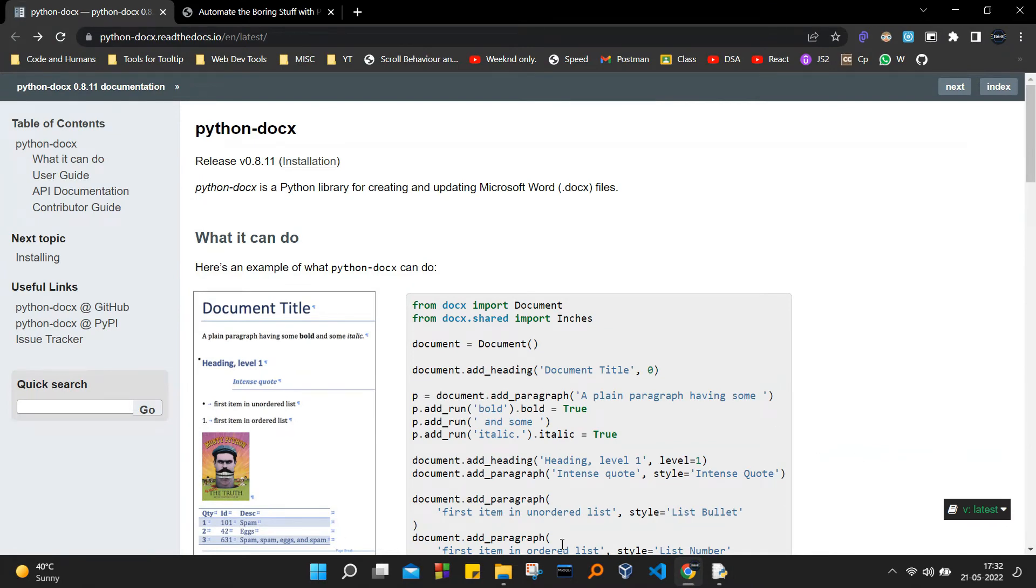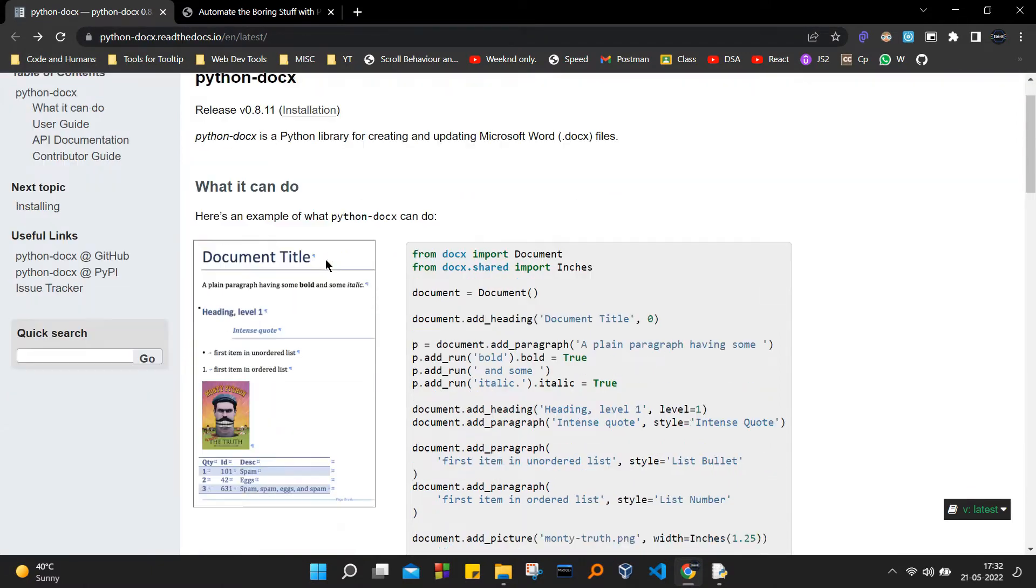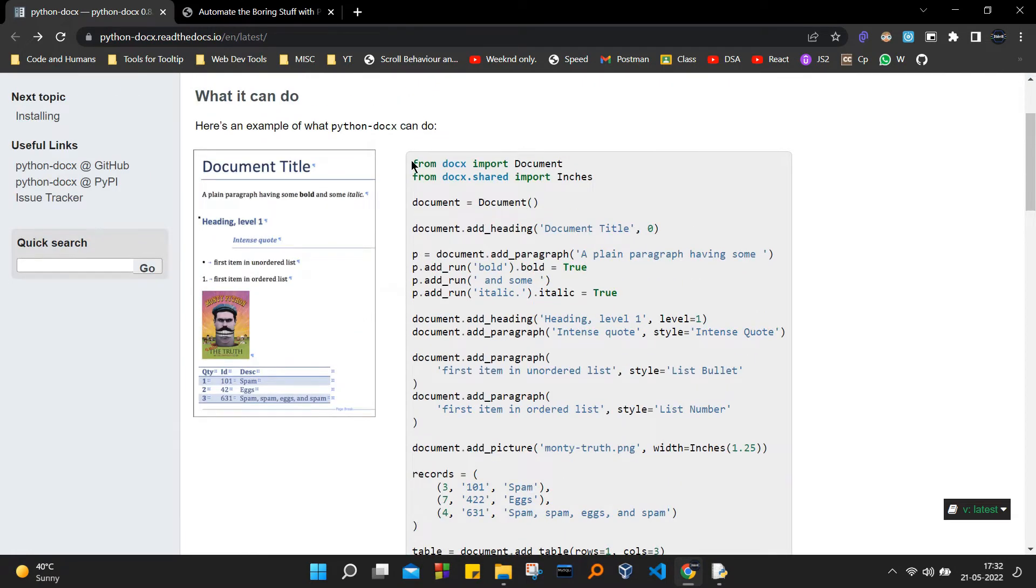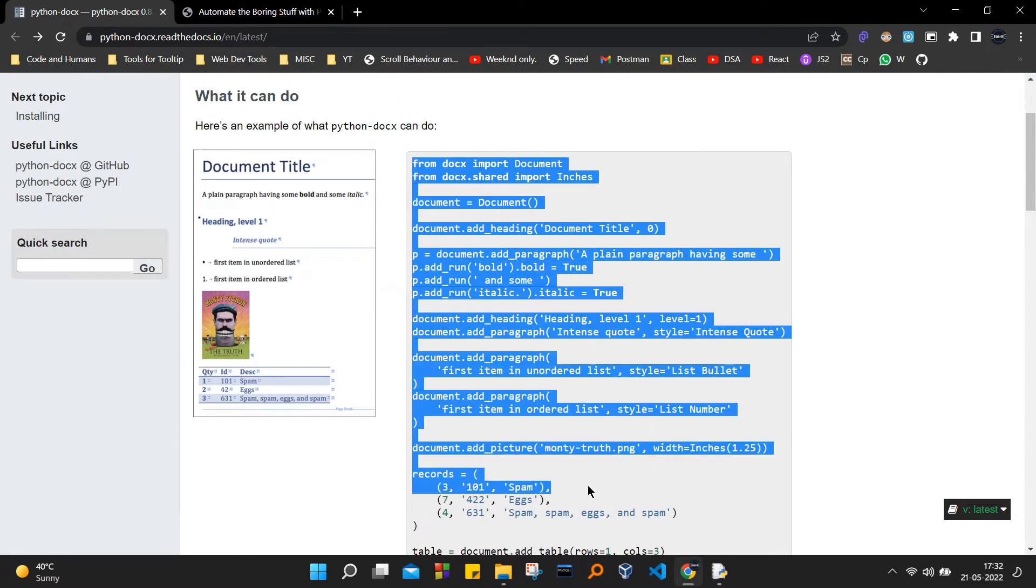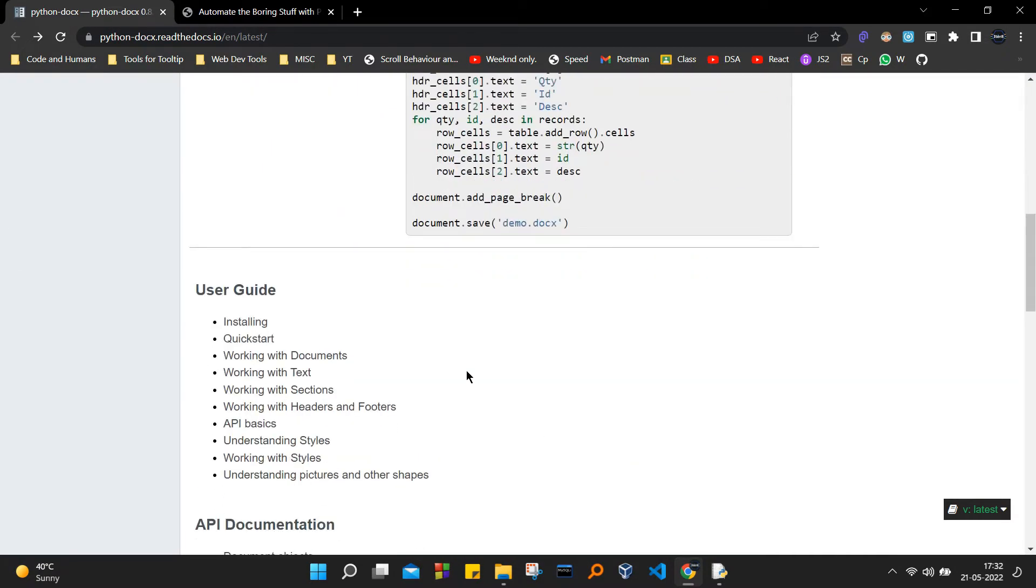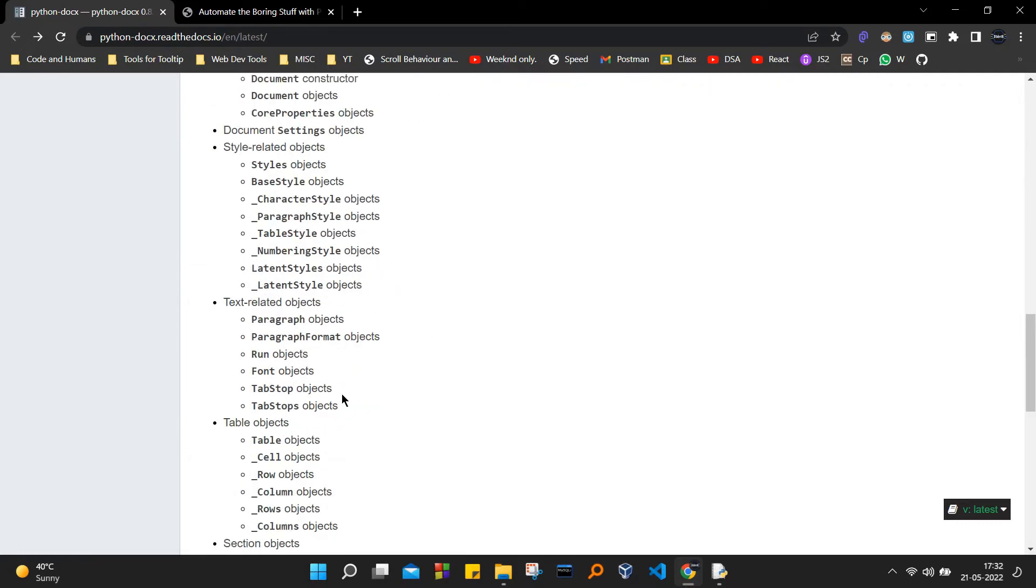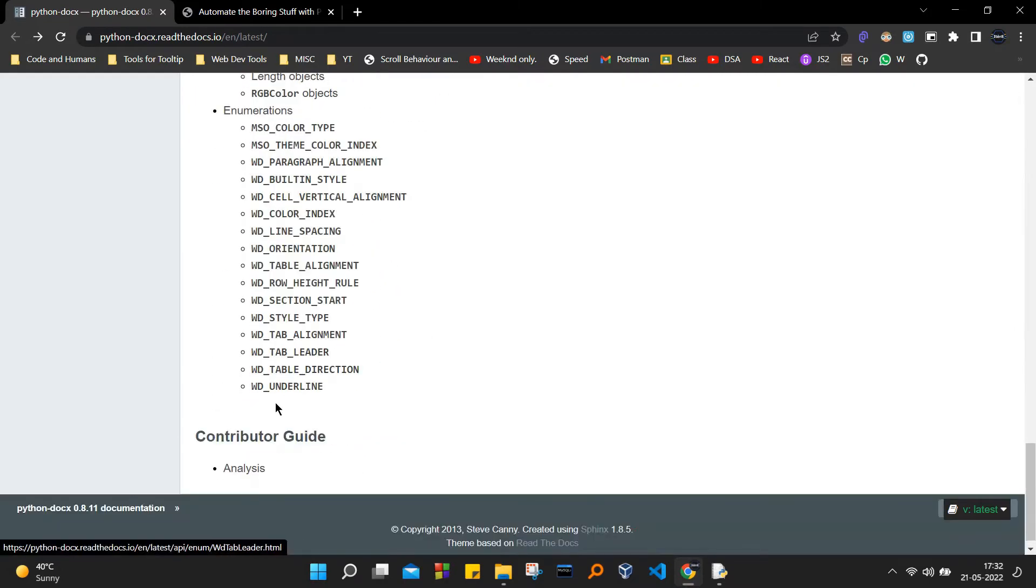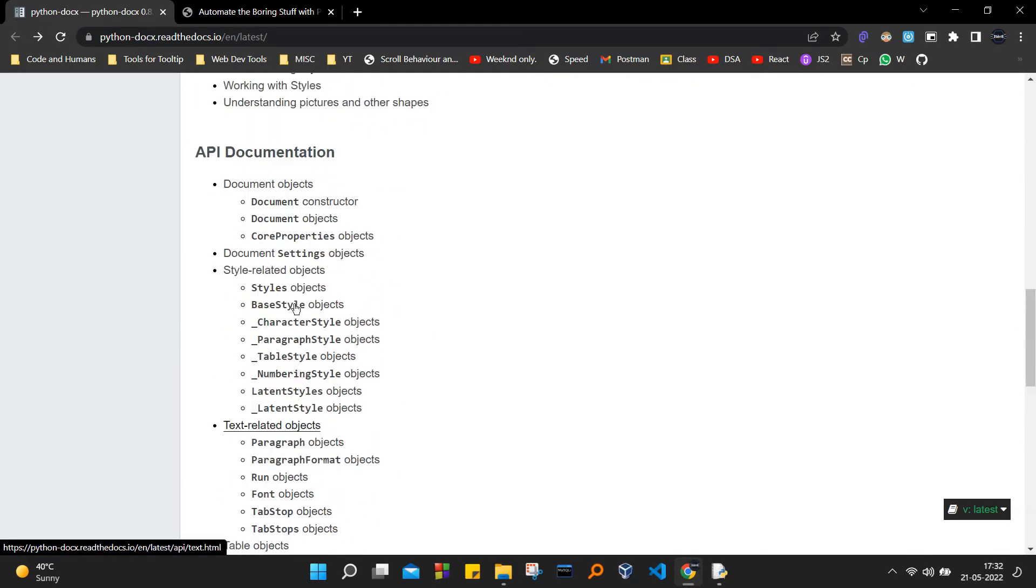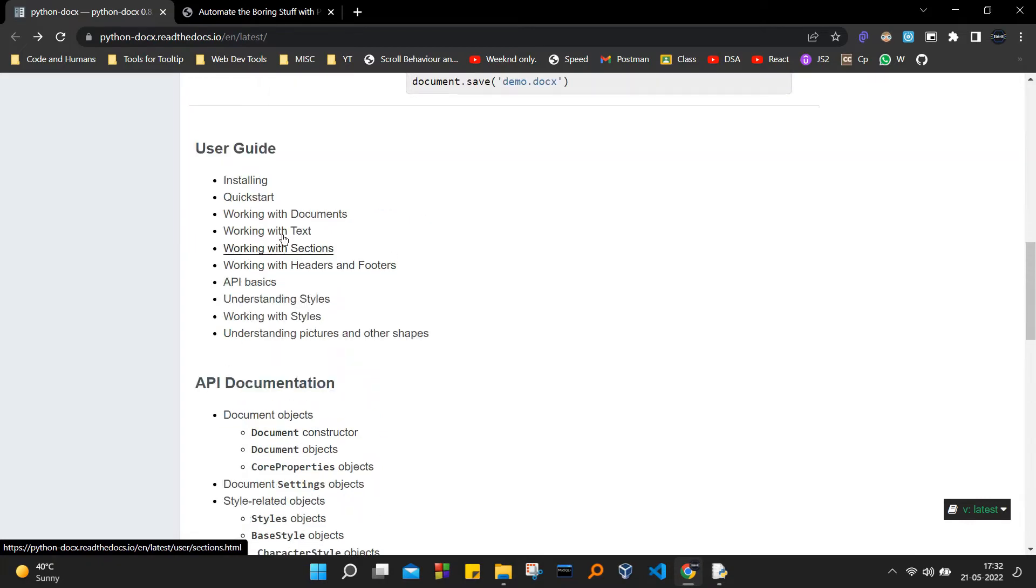Now I'm actually going to refer to the Python documentation for it, the python-docx documentation. You can find these links in the description box and you can just go ahead and check the Python documentation for it. It explains everything about the docx library.